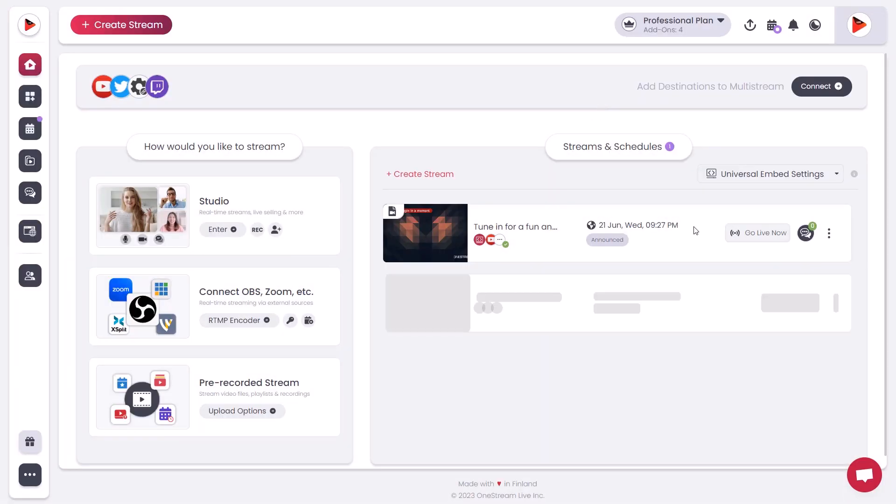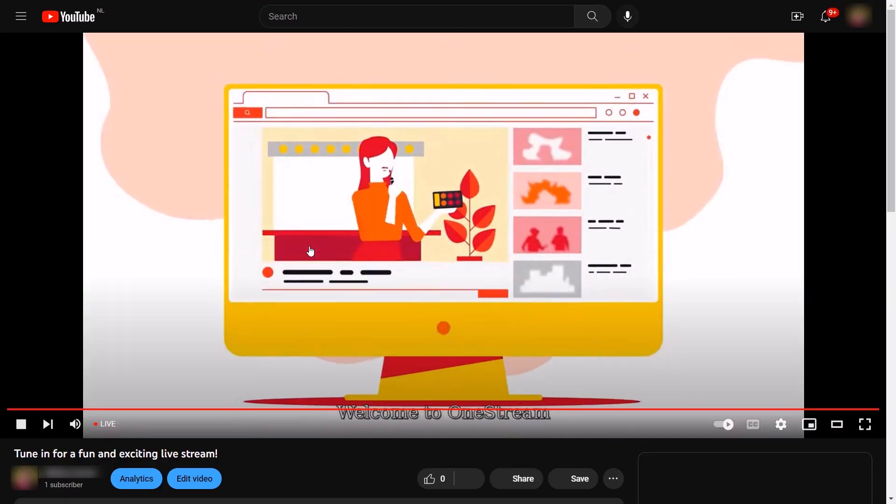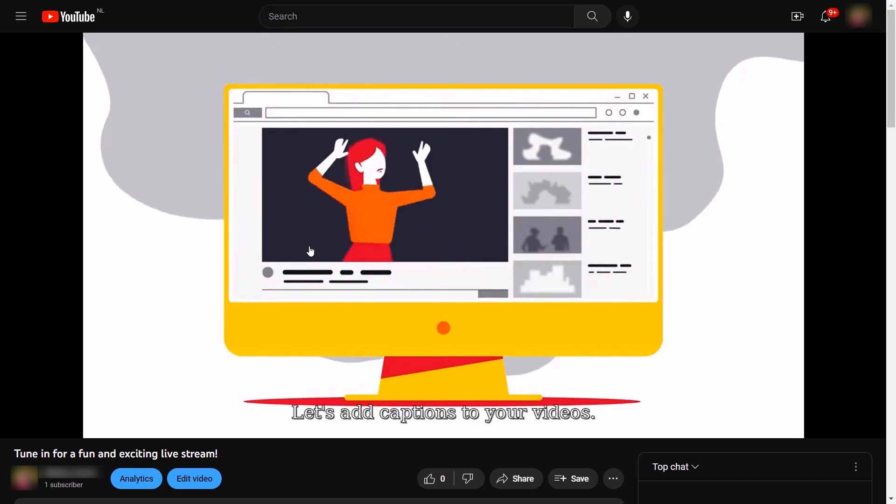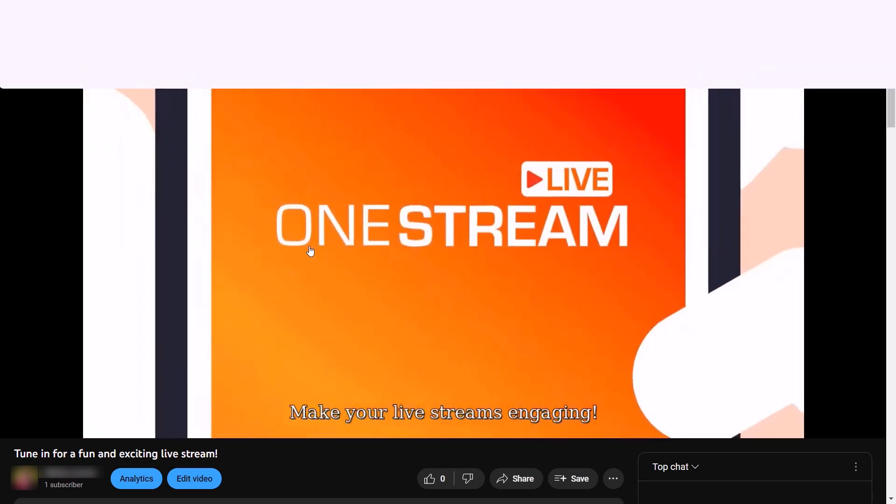It will go live within 10 to 20 seconds on the selected destinations. And that's it—OneStream Live will take care of the rest.